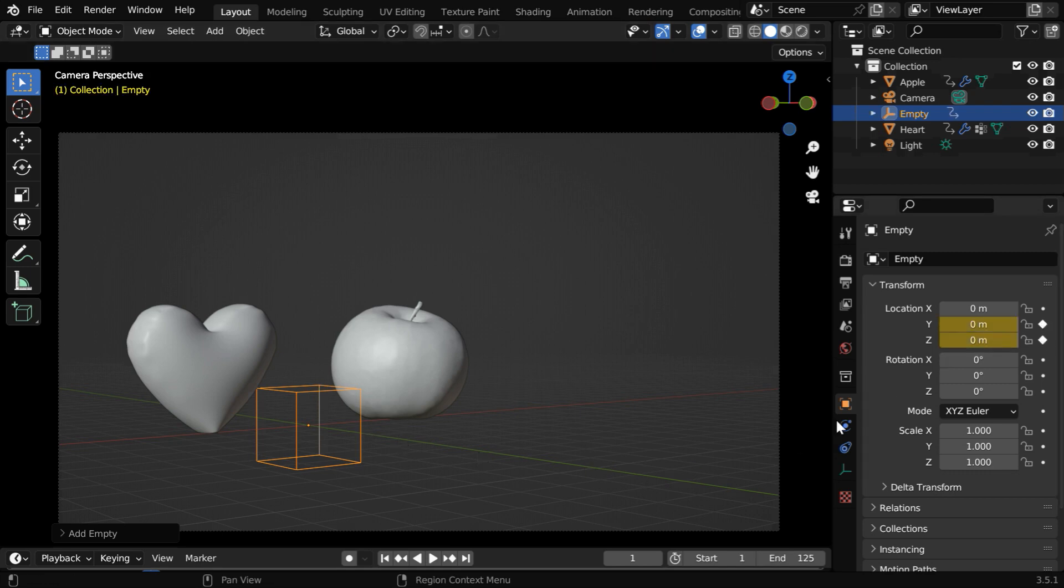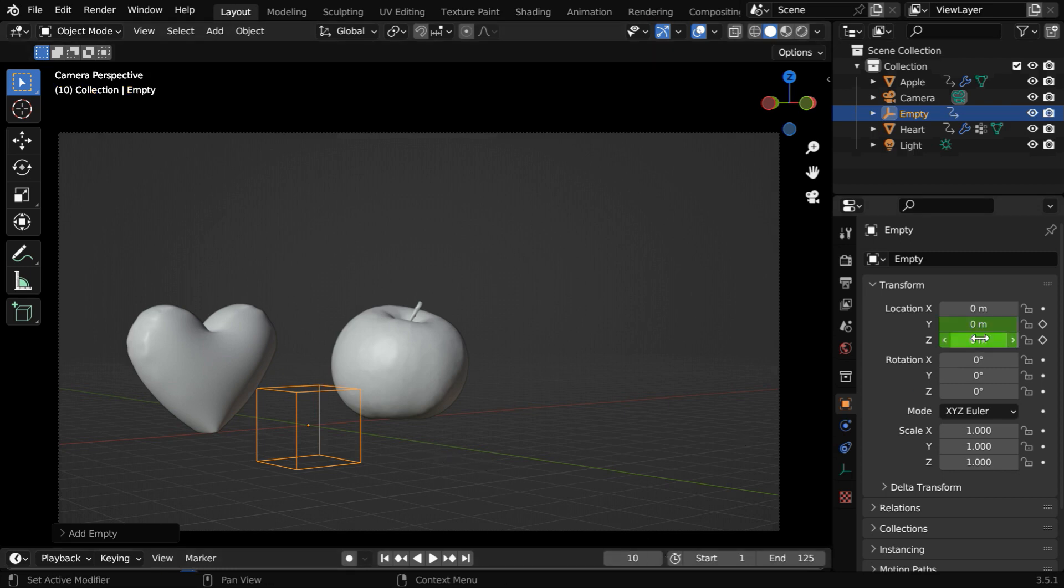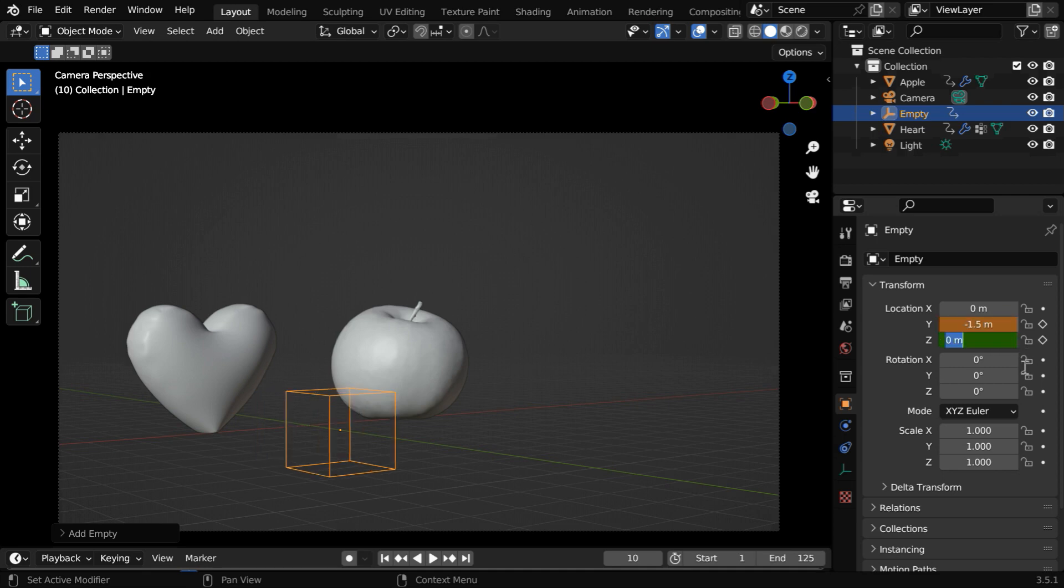So let's keyframe its y and z values for the current frame and move to say frame number 10. Since this is negative y-axis let's change its y value to minus 1.5. At this point the height can be 1 and we need a keyframe.